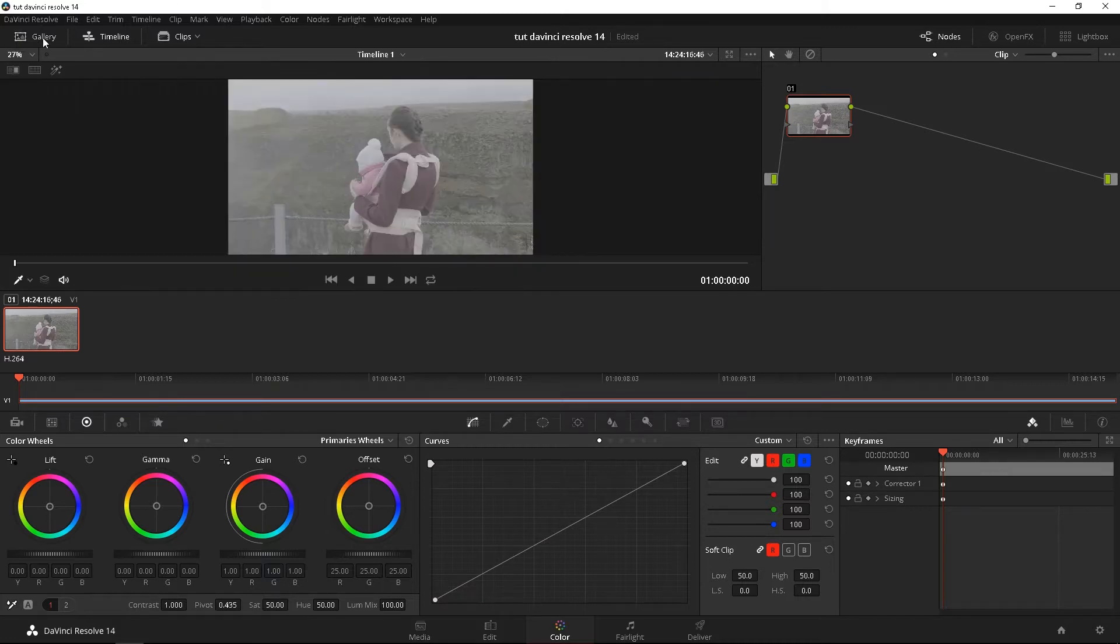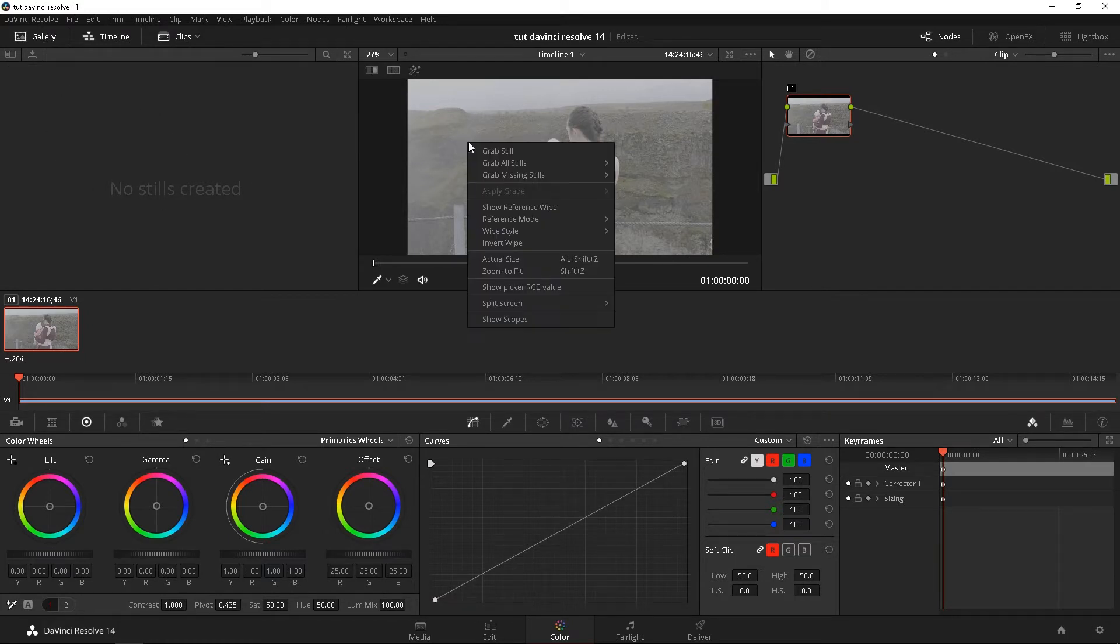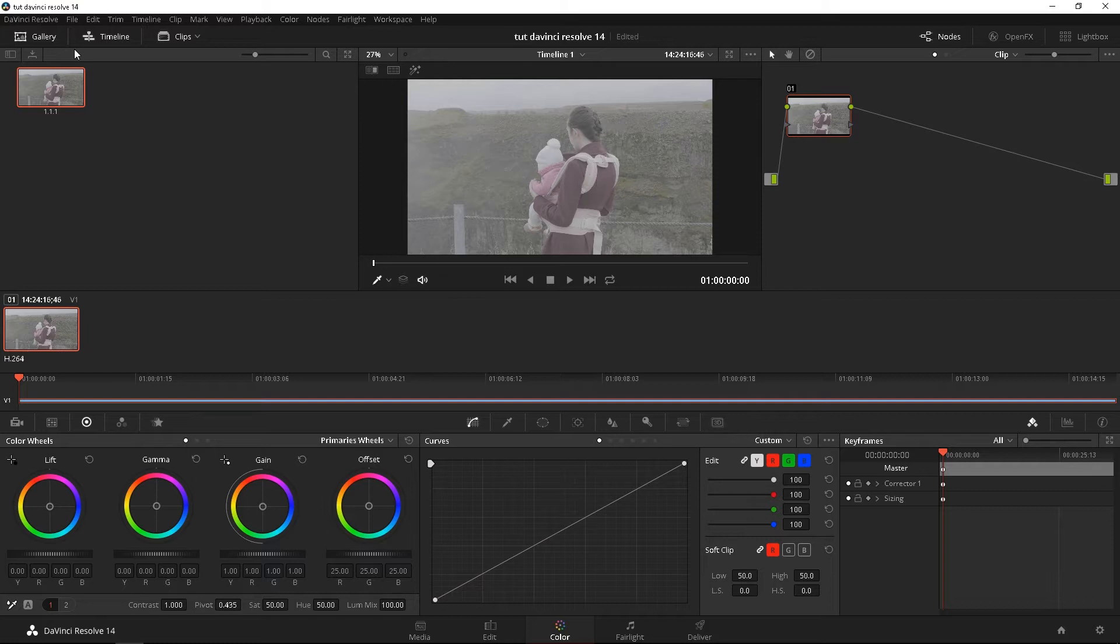So top left, you're going to see the gallery page. That's where you're going to have all your stills. So if we were to create a still by right clicking, grab a still, it's going to save that in your gallery page. That's where all your stills are at. We'll go over that again later.